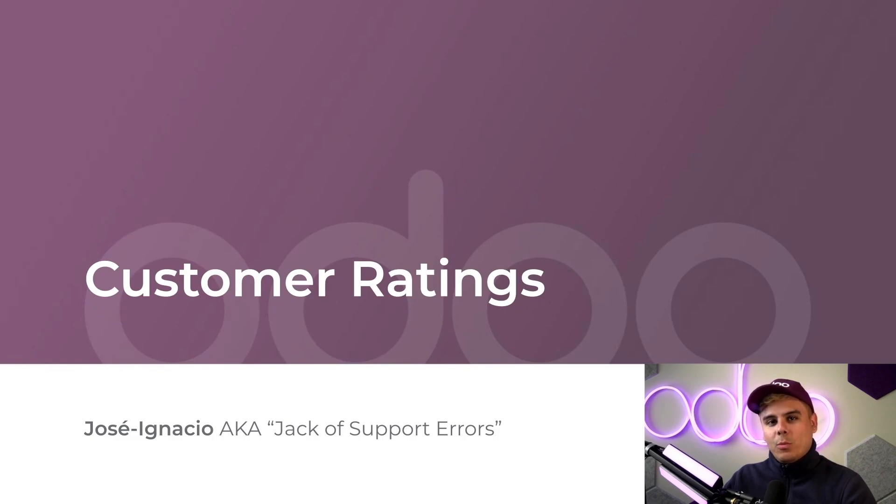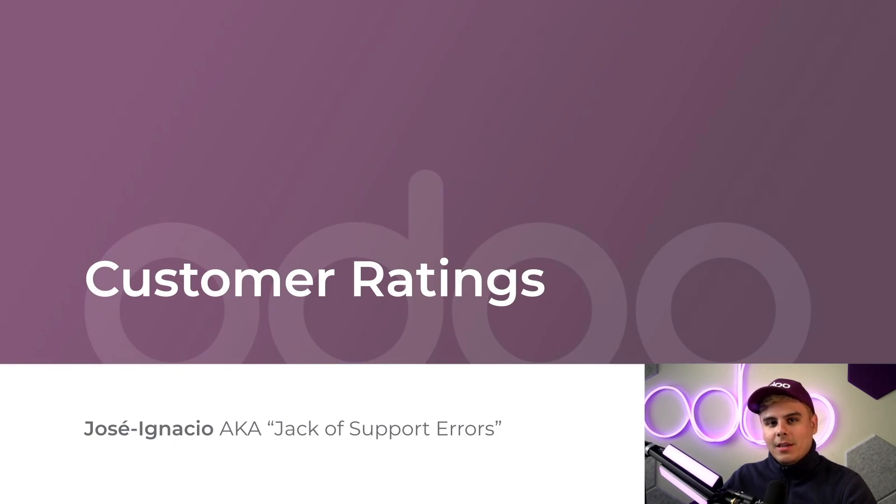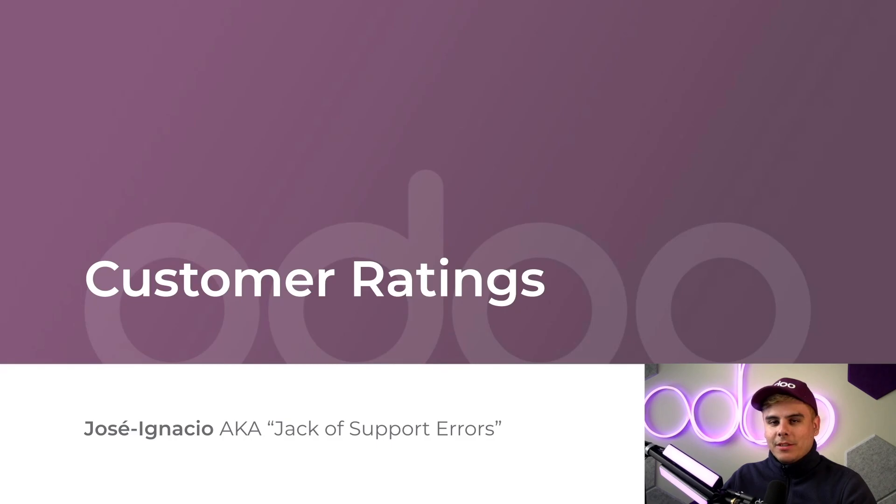Fortunately with Odoo's customer ratings feature, I can do just that. Customer ratings allow my customers to give direct feedback to my company so I can see how they felt about their experience.